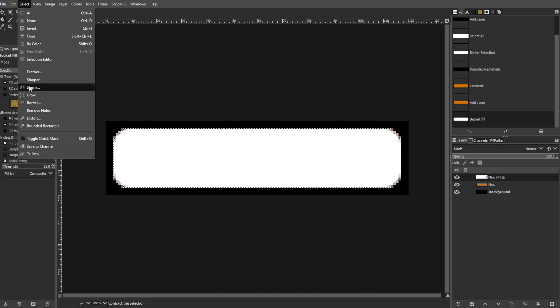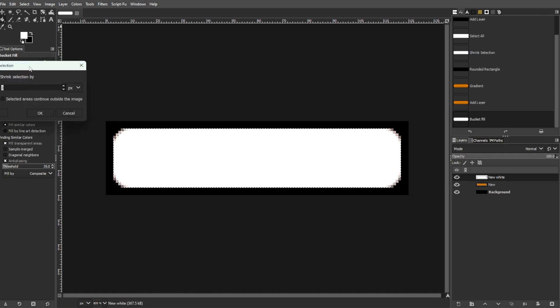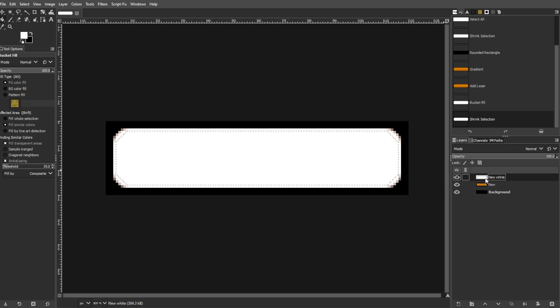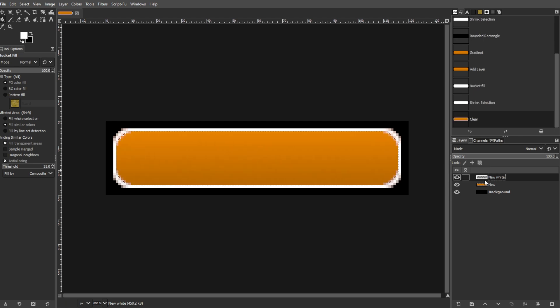Now go to Select, then Shrink, and then shrink the selection by 1 pixel. Then delete the selection so that a 1 pixel white border remains.